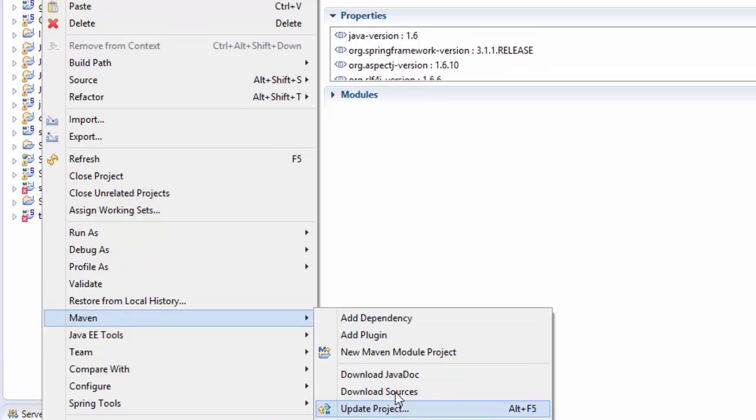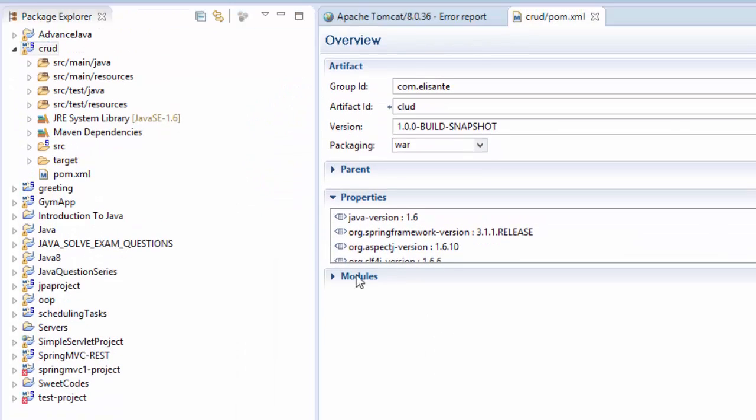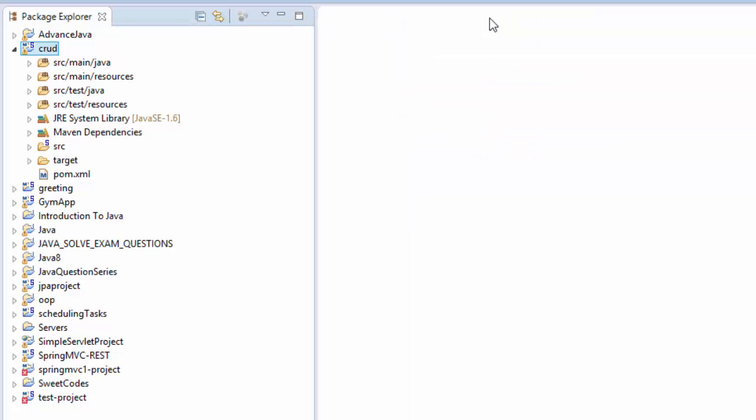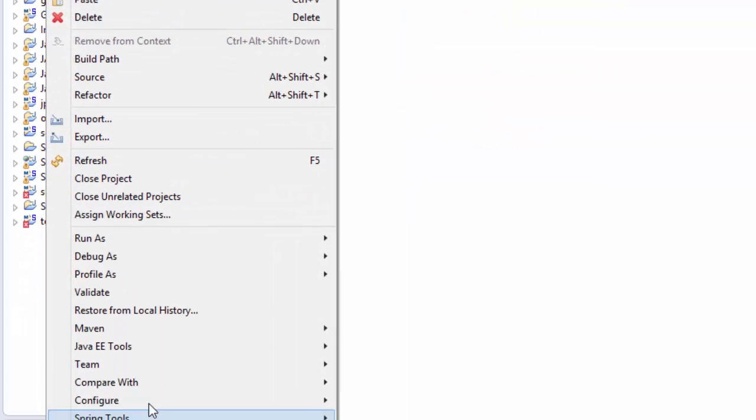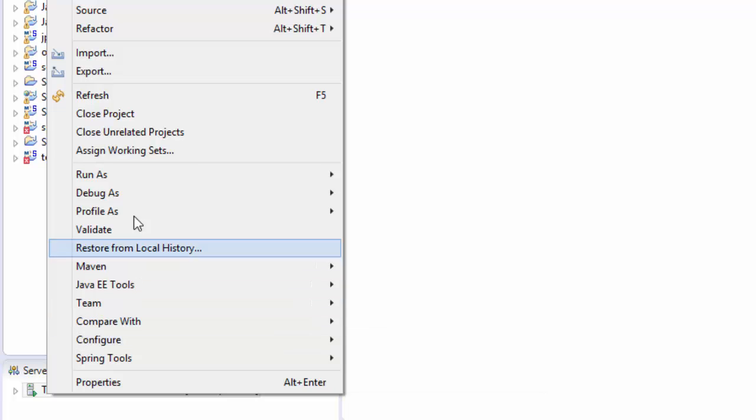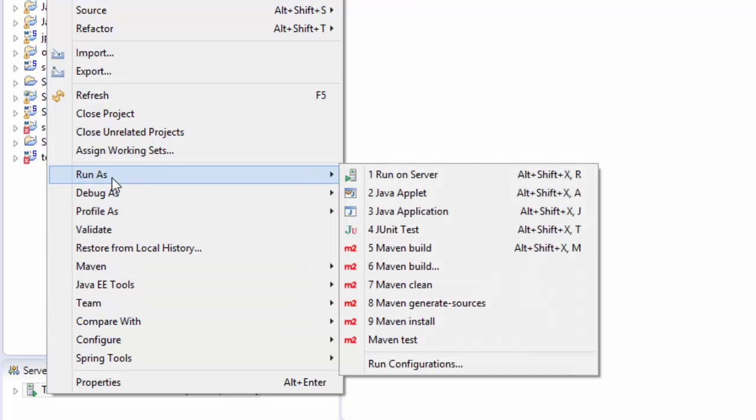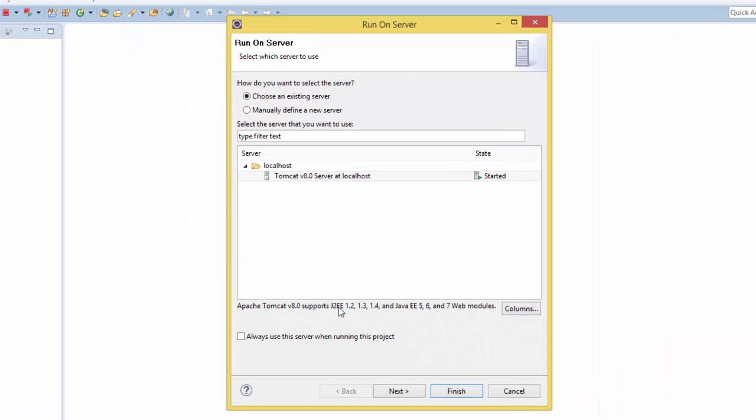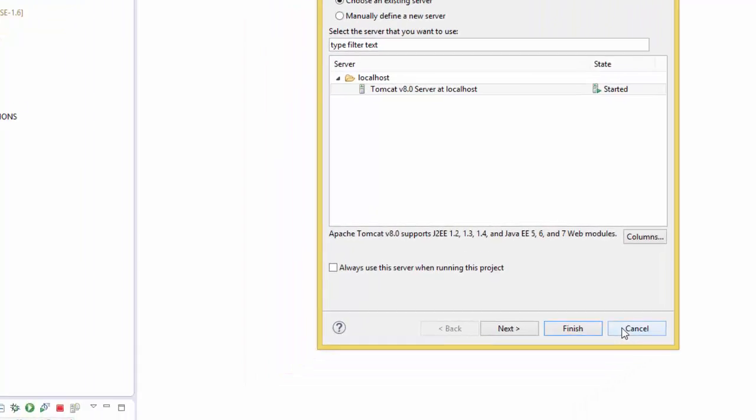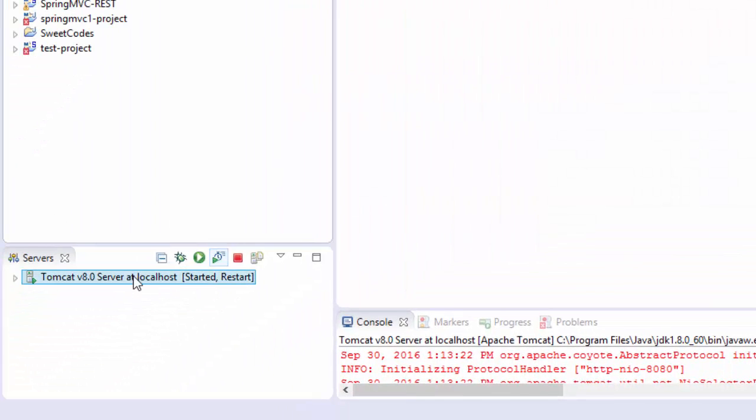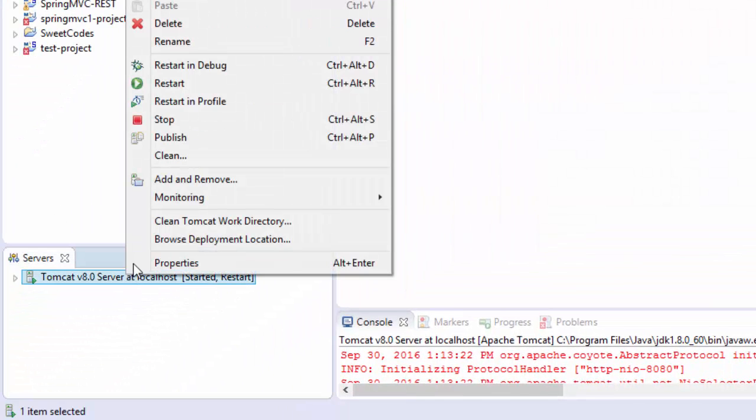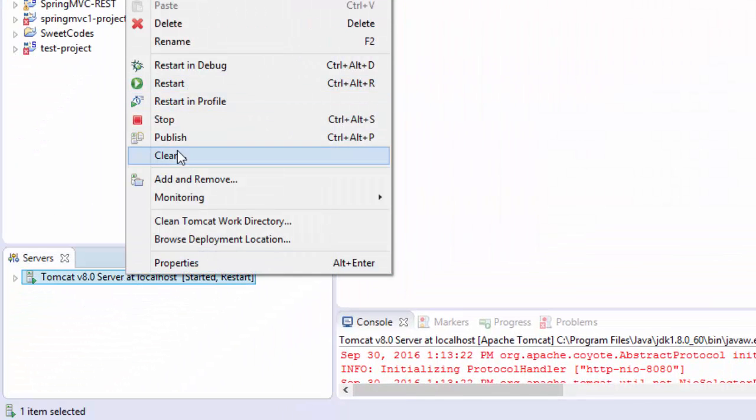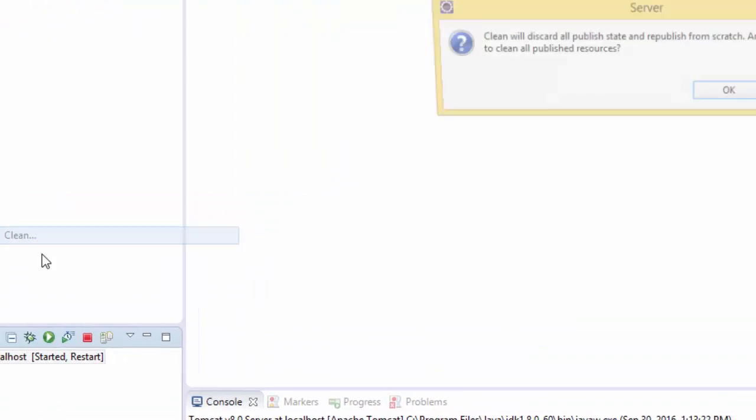Project. Now if we run the project again, run as or run on server - but first we need to right-click on the server and Clean.